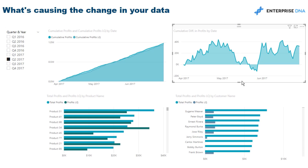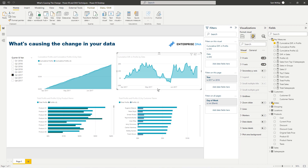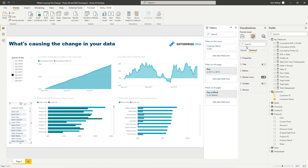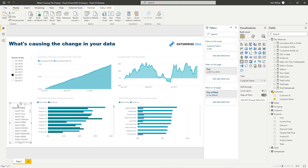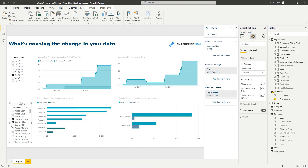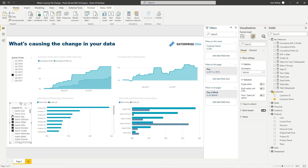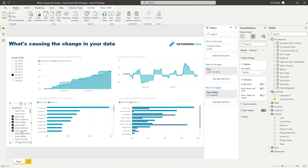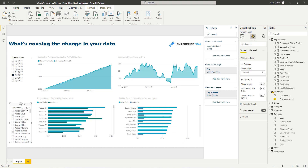I want to show one other thing I really like: bringing in calculated columns. We might want to segment customers to understand which ones are causing the change. I can create a slicer and make it multi-select to pick a range of customers. But there are a lot of customers in this high-frequency sales organization, so we might want to break them down even further. That's where calculated columns in your lookup tables are really powerful.